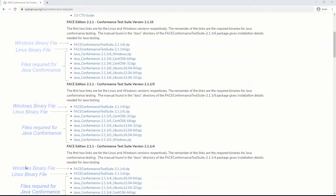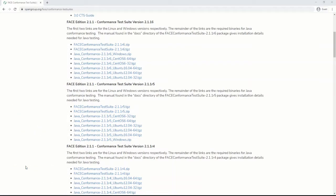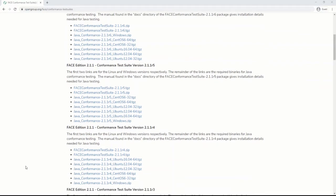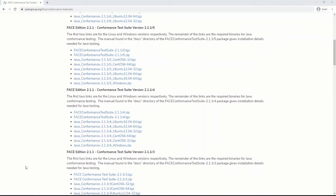Documentation supporting CTS 2.1 is contained in the Windows 10 and Linux binary download under the file name DOCS.